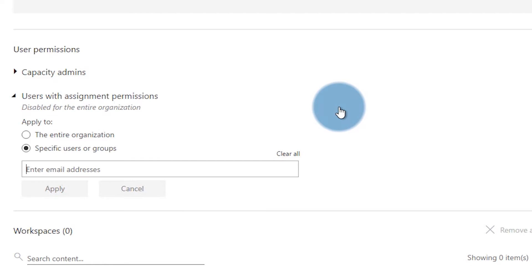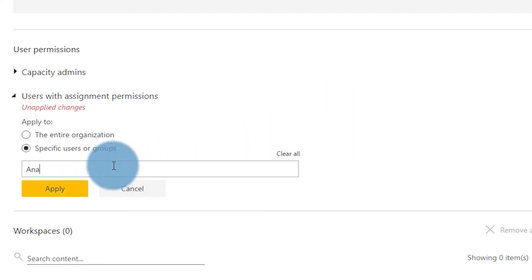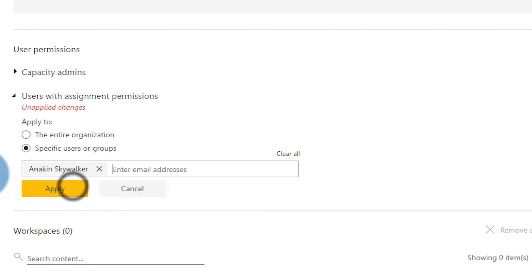Now we have another capacity admin, and this user is not a global admin or a Power BI service administrator. We collapse that and now we can assign people that have assignment permissions but don't have admin permissions. This means that they can select whether or not a workgroup goes into a capacity. We can do this for a security group, for the entire organization, or for specific users. So let's add a user for just assignment permissions — we'll choose Anakin and apply that. Now we've established a capacity admin that's not a global admin or Power BI admin, and we've set up a user with assignment permissions.